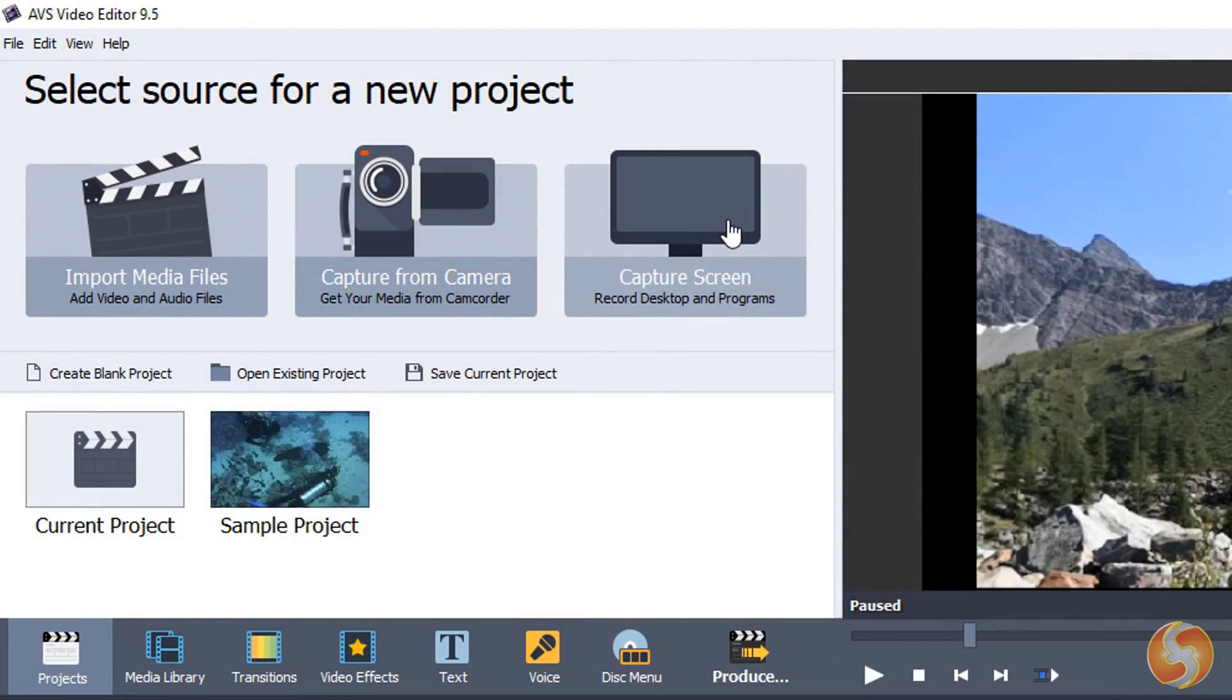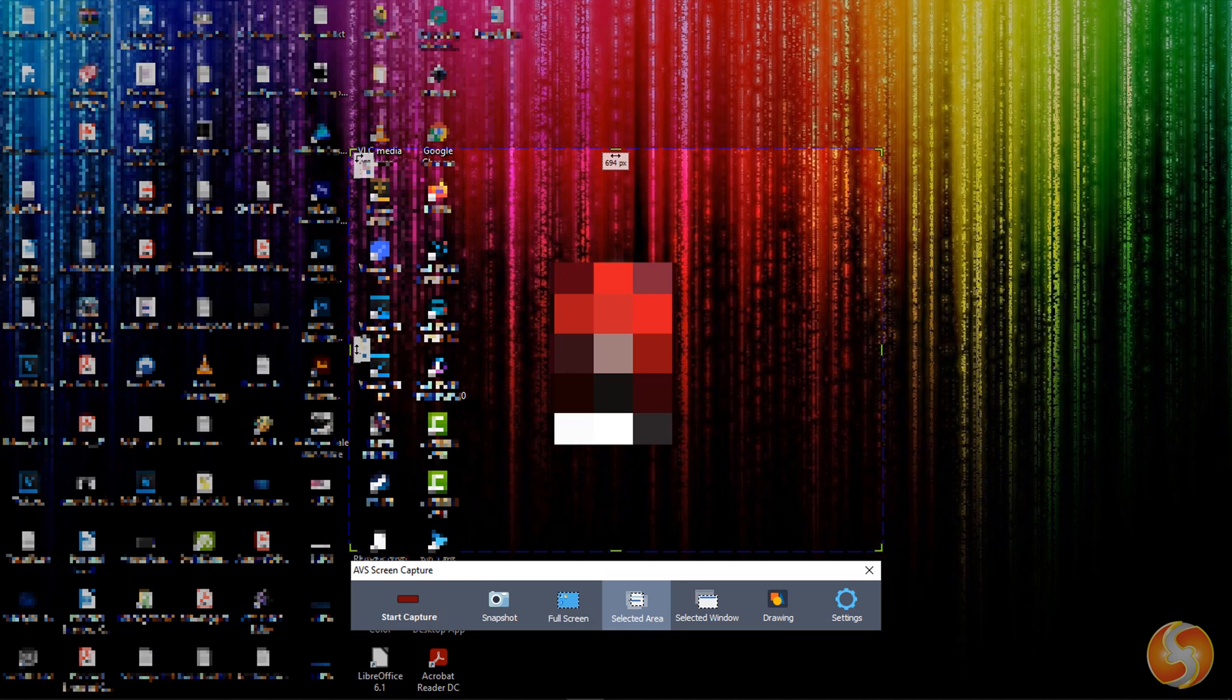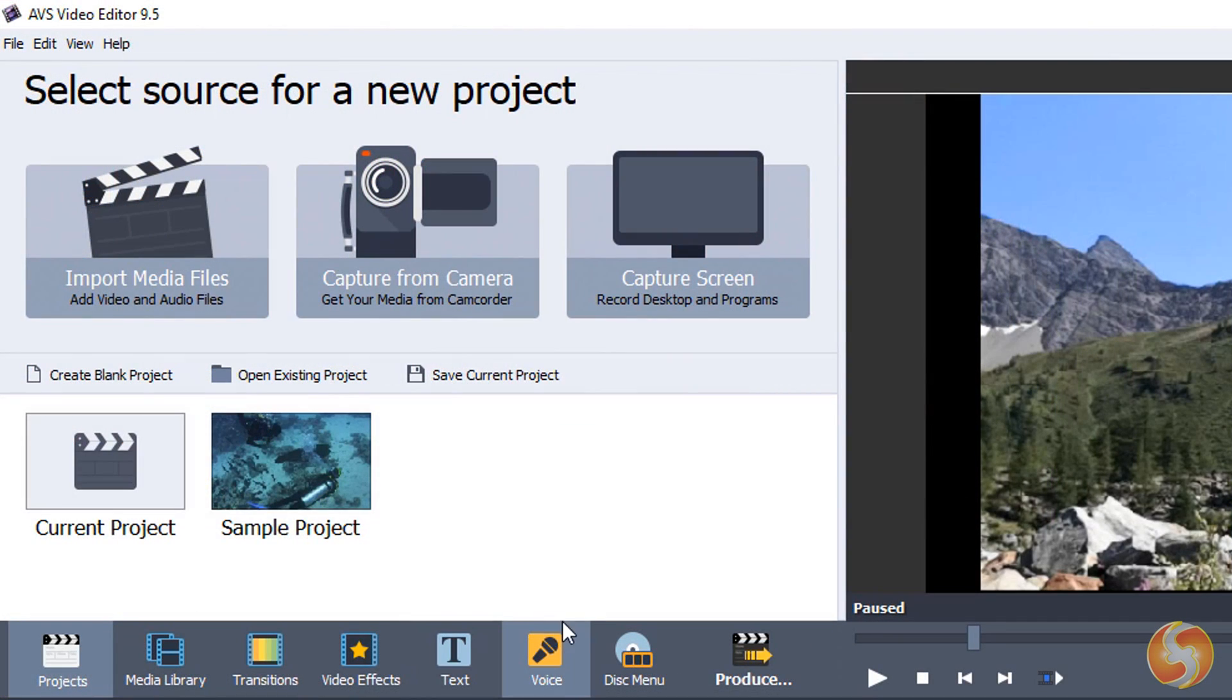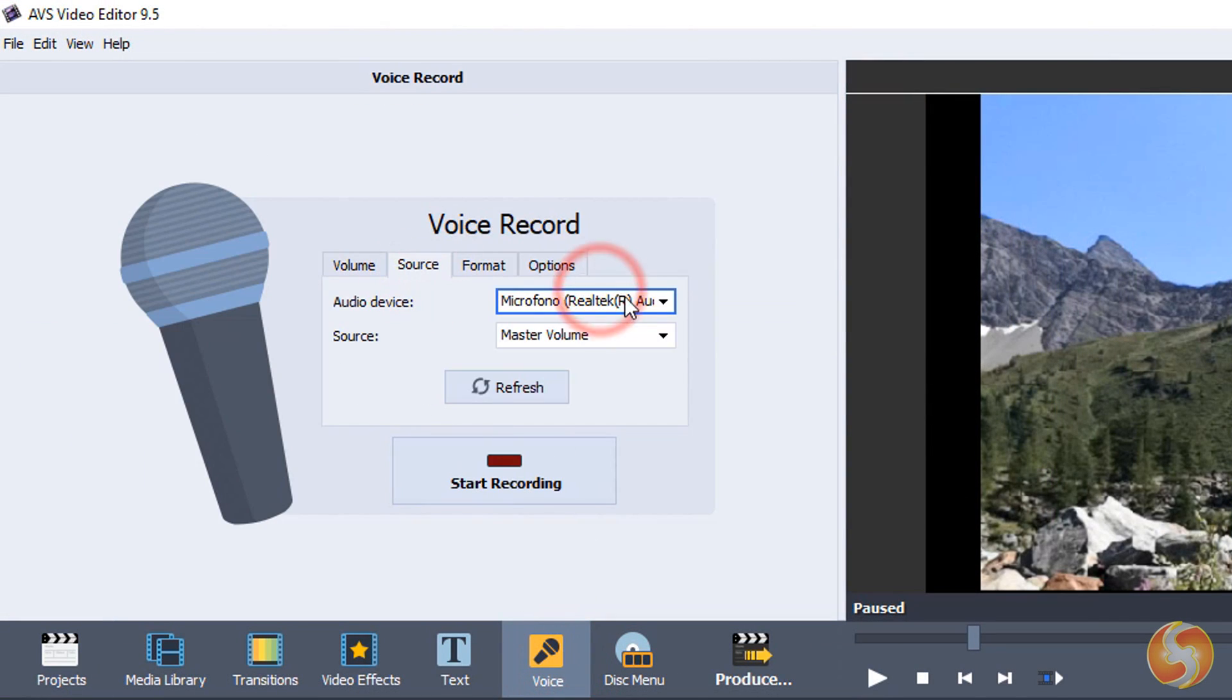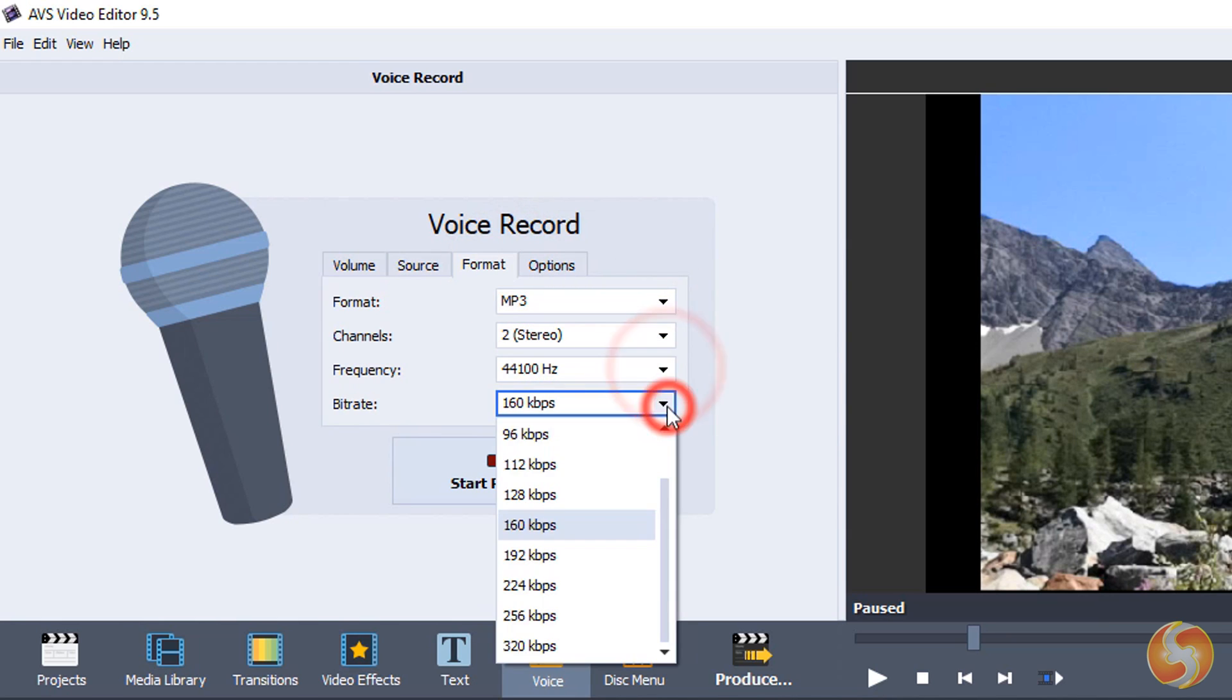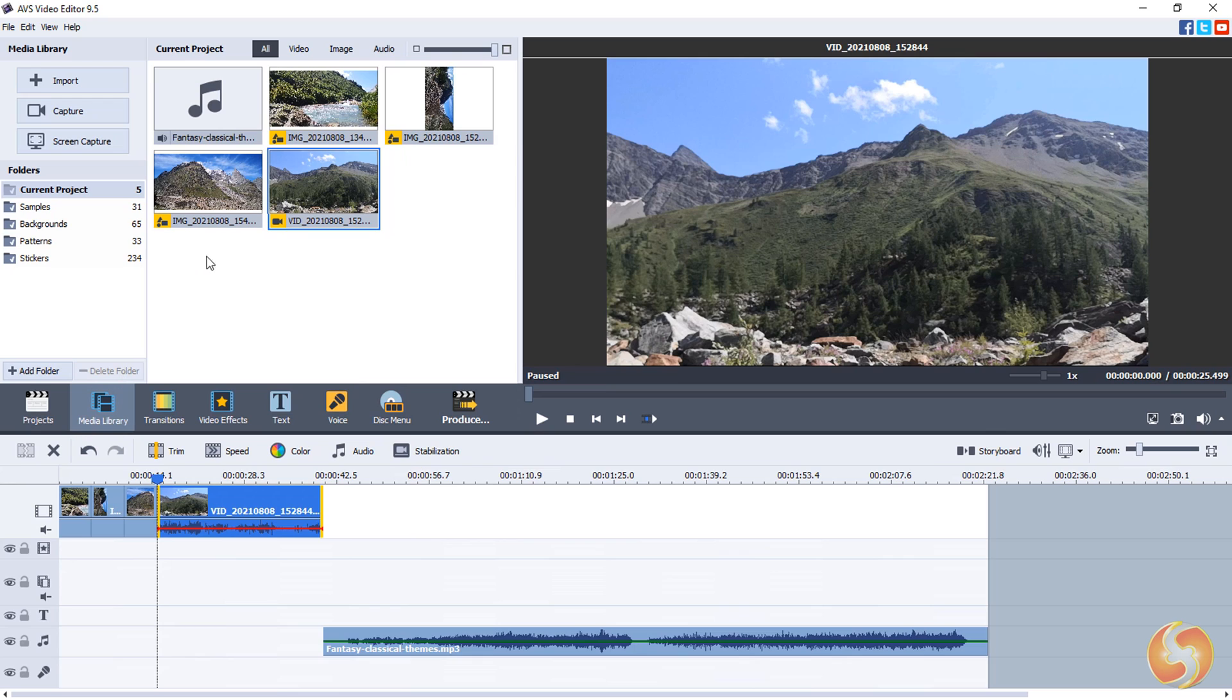In addition, you can capture your entire computer screen or any portion of it, including audio coming from your microphone. You can also open the Voice panel and set device, file format, channels, sample rate, and bit rate. All these files are collected inside the Media Library panel.